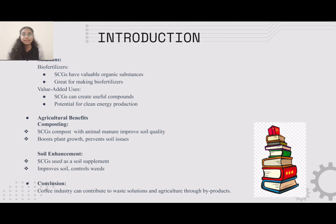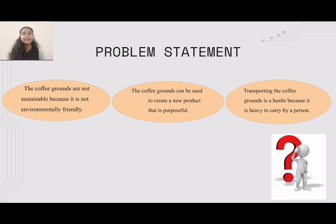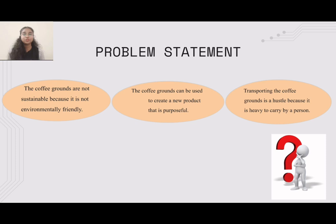I will be talking about the three problem statements. First, coffee grounds are not sustainable because they are not environmentally friendly. Second, coffee grounds can be used to create a new product that is purposeful. Third, transporting the coffee grounds is a hassle because it is heavy to carry by a person.